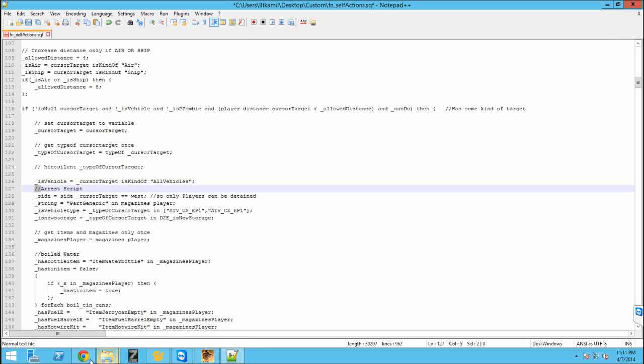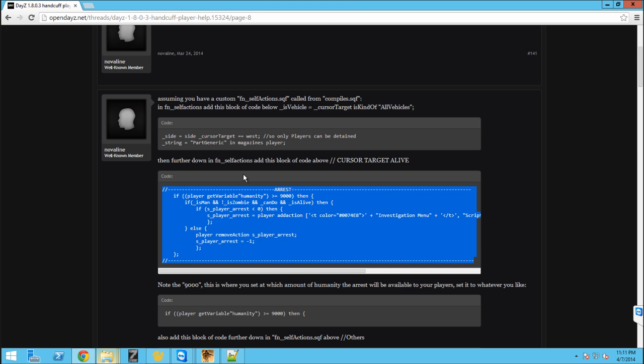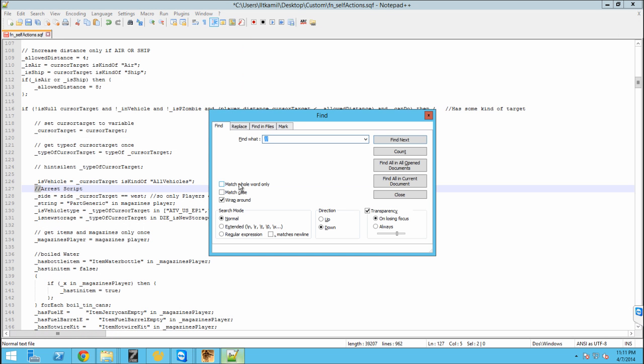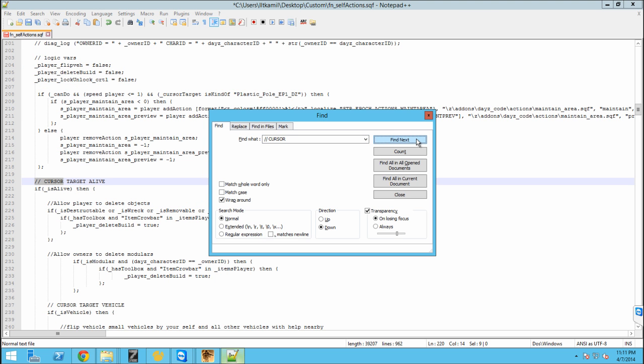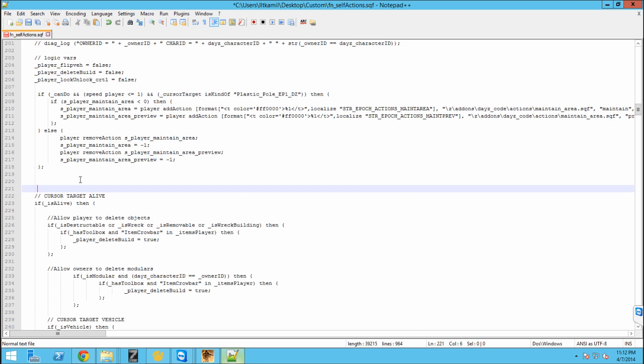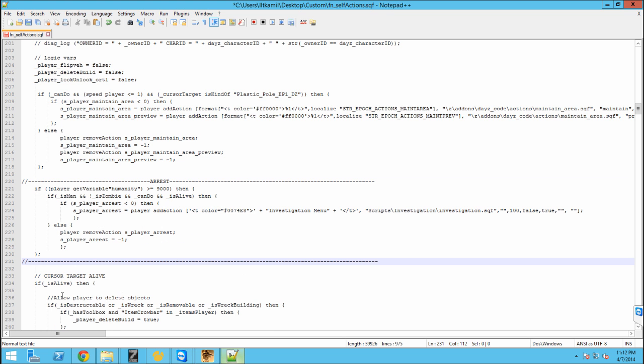So next what we're going to want to look for is we're going to want to look for slash slash cursor target alive. So we're going to need to go control F slash slash cursor and find next and then here we go, cursor alive. Next what we're going to want to do is we're going to hit enter twice and then in the center one where you're going to want to paste that in.